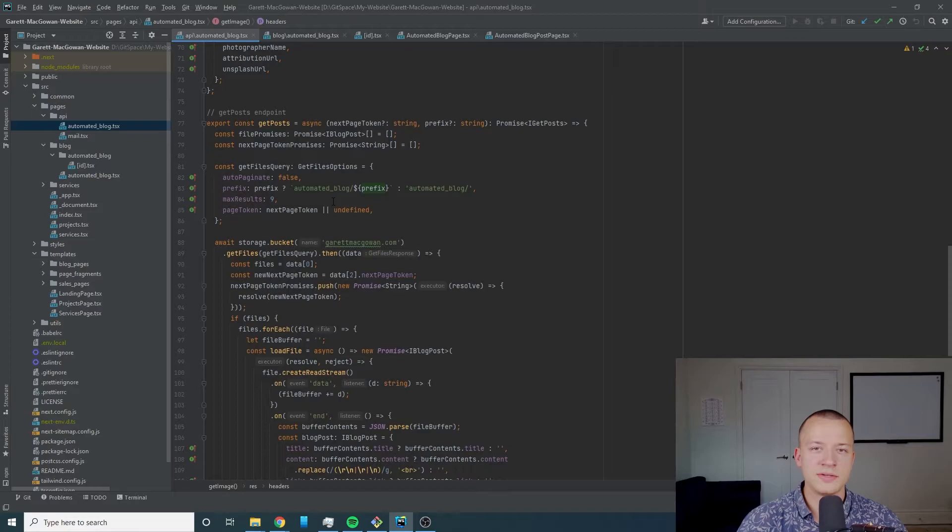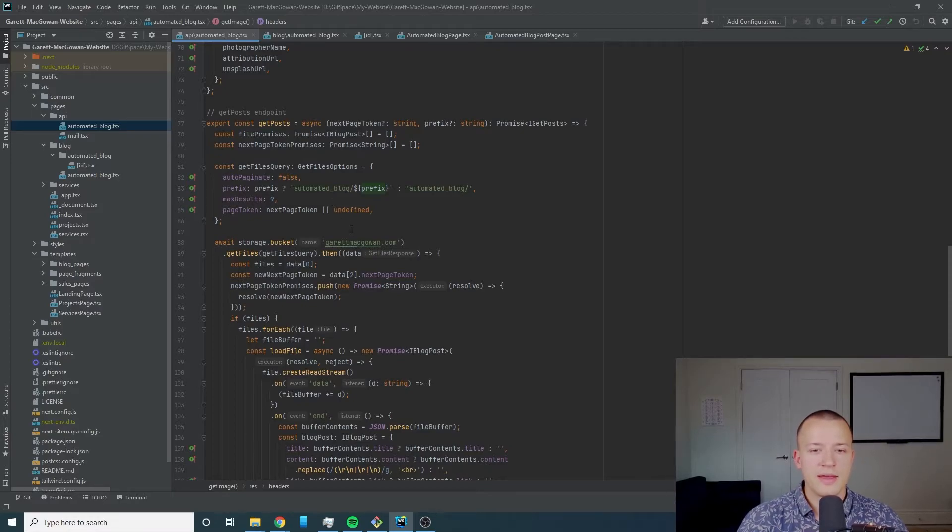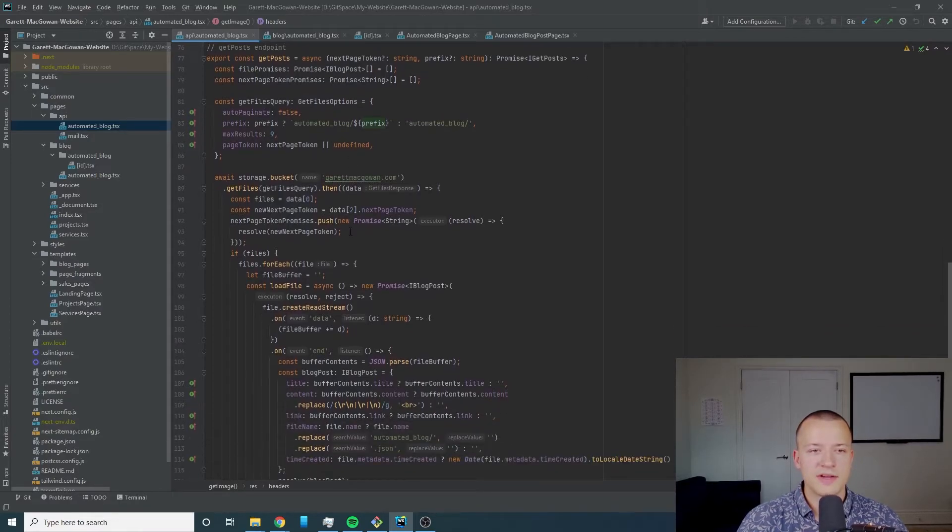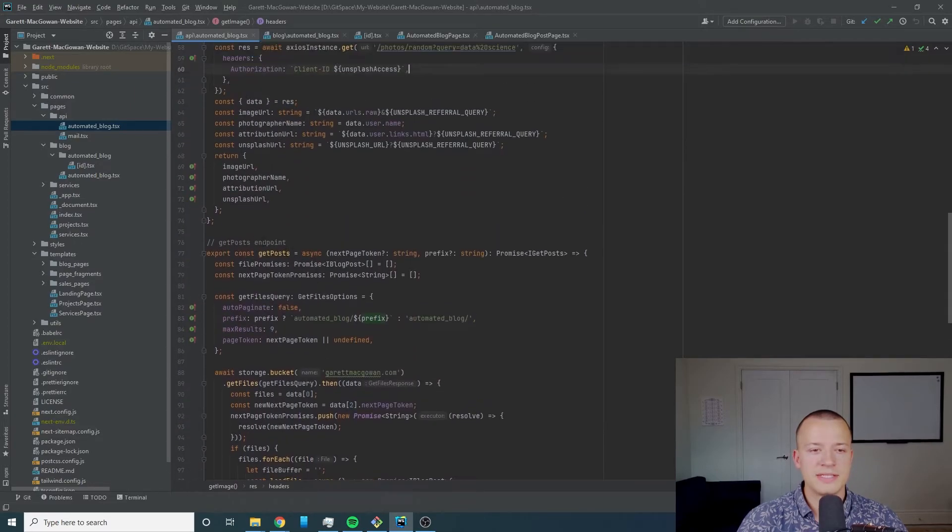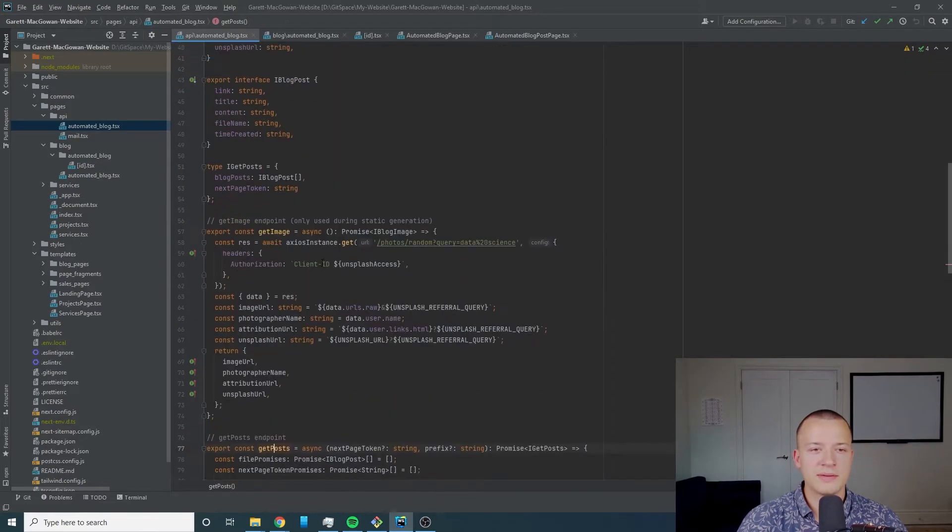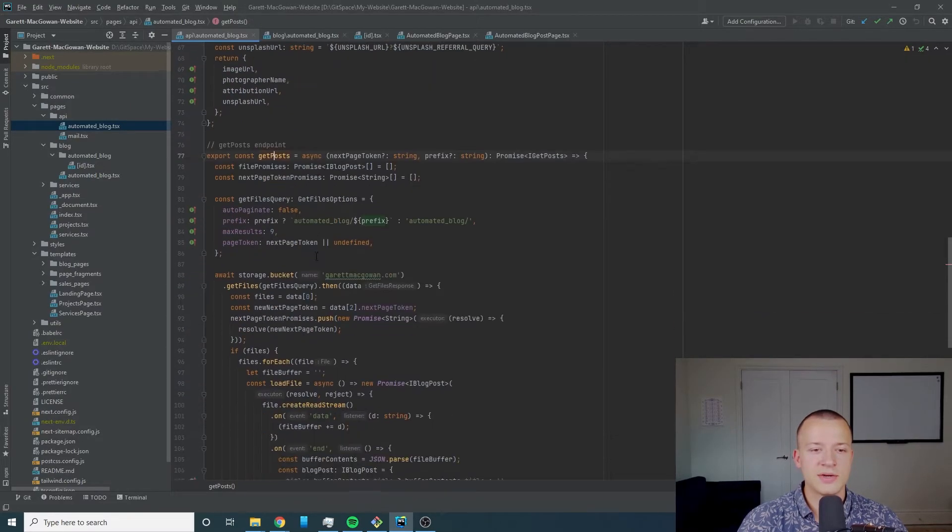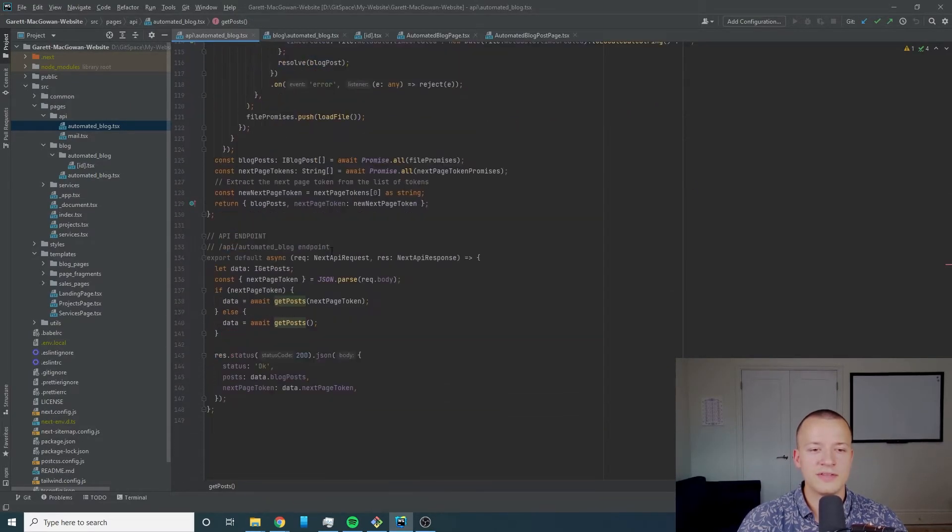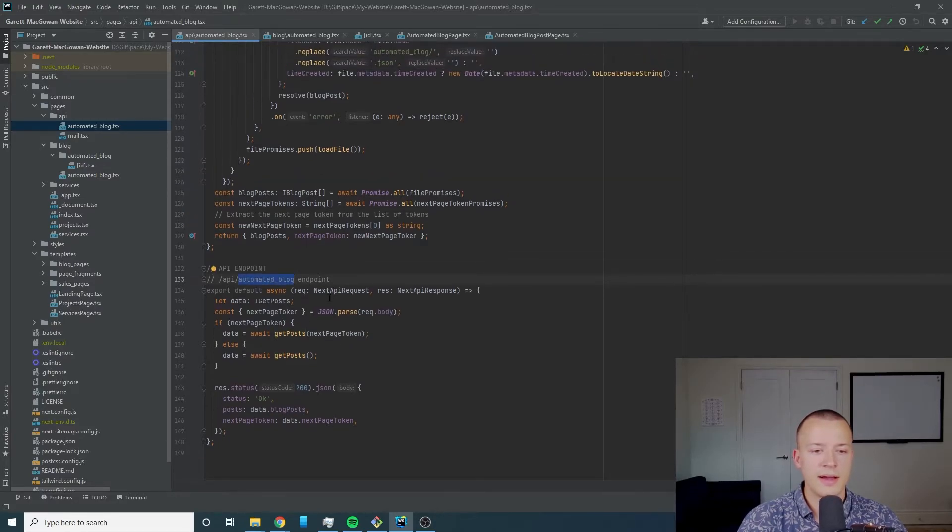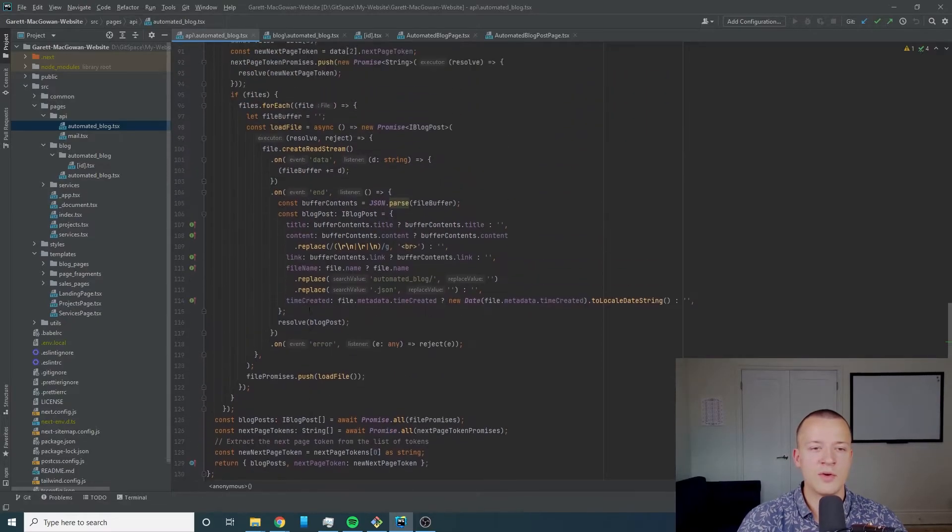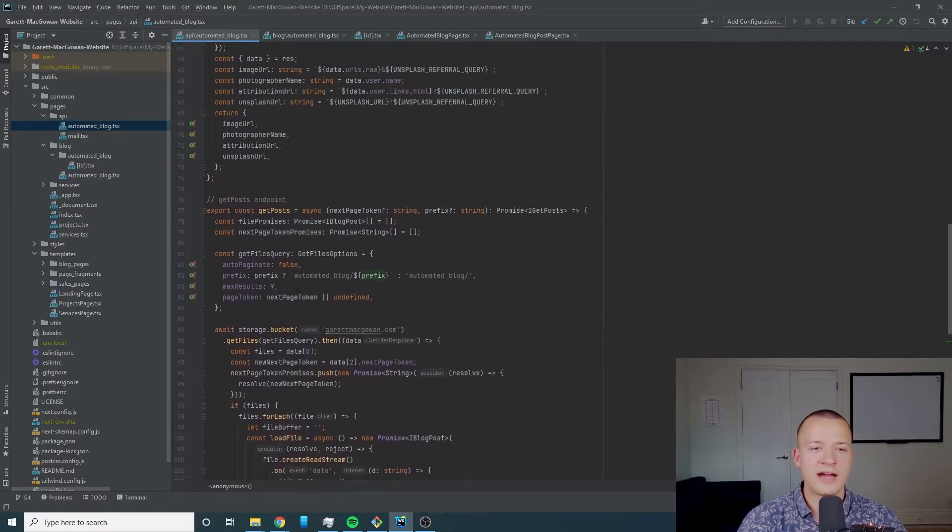This is for getting our images from the Unsplash API and then we've got get posts which is going to get all of the blog posts that we uploaded to the Google Cloud storage bucket. If I come down these endpoints are abstracted so only one of these API endpoints is exposed to the public and that is the get post one.